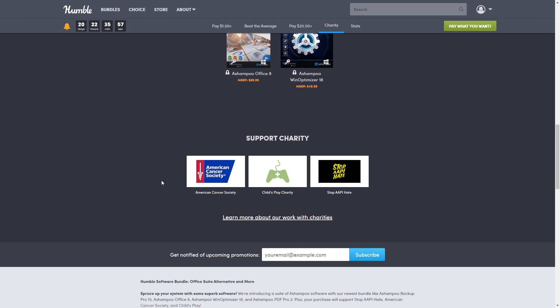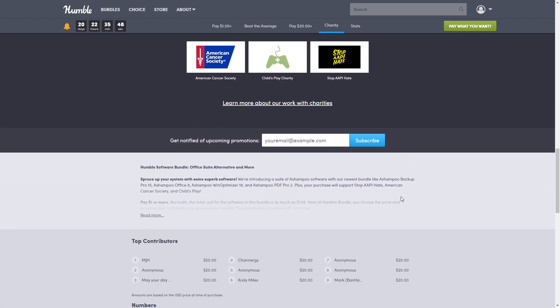As always, Humble supports a charity. So this one is American Cancer Society, Child's Place Charity, and Stop AAPI Hate.